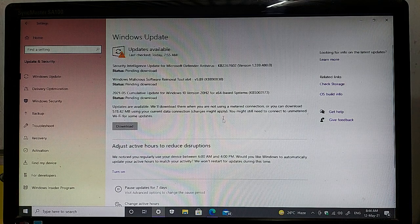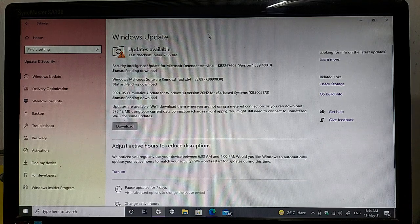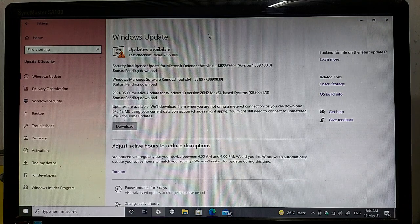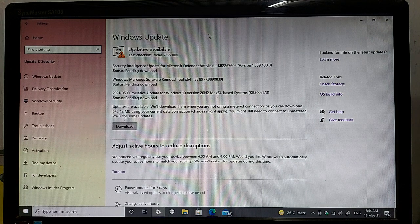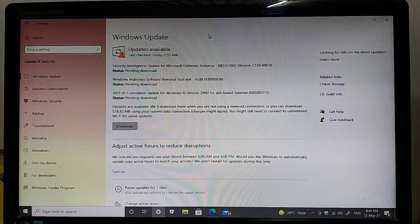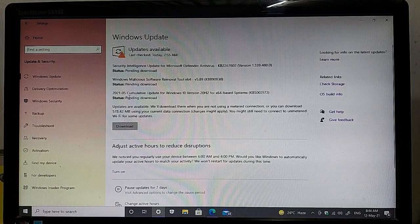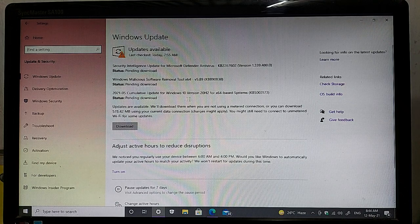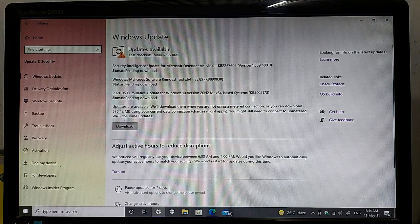The first update is a Security Intelligence Update for Microsoft Defender Antivirus. The second one is the Windows Malicious Software Removal Tool for x64-based systems, version 5.89. The last one is the important and massive update for your Windows machine — the 2021-05 Cumulative Update for Windows 10 version 2004 for x64-based systems.